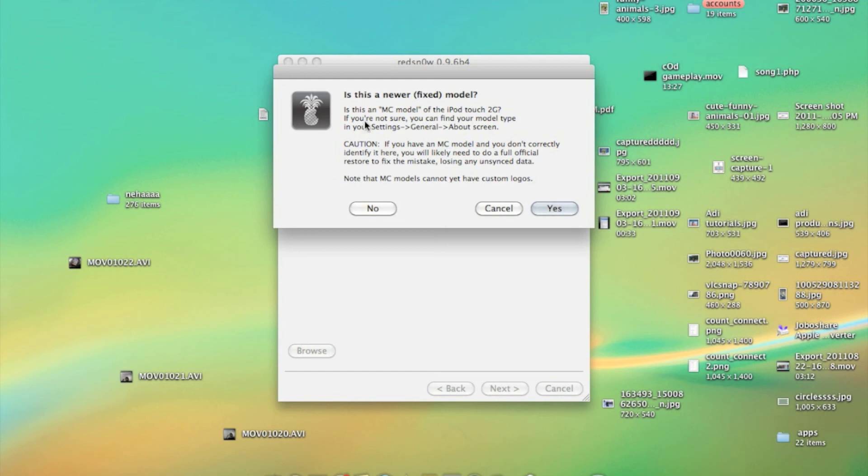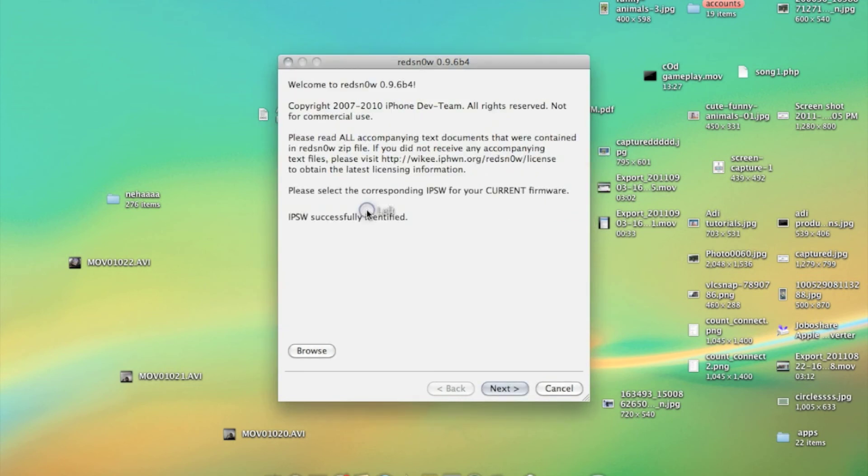It is asking for which model do you have. I have MA model and most probably MC model is the 3rd generation. So I am clicking no. And then click next.